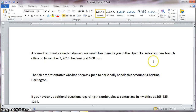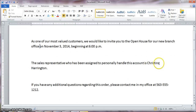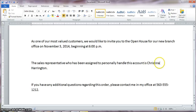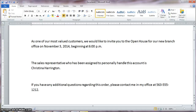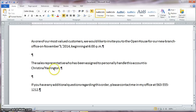Another example of when we would want to not allow something to split at the end of the line would be somebody's name — their first and last name should be on the same line. So again, there is a space there which I'm going to delete and replace with Control+Shift+Space. You hold down Control+Shift together while pressing the space bar. This looks like a space, but when Show Hide is on, you can clearly see that it's a little degree symbol there.